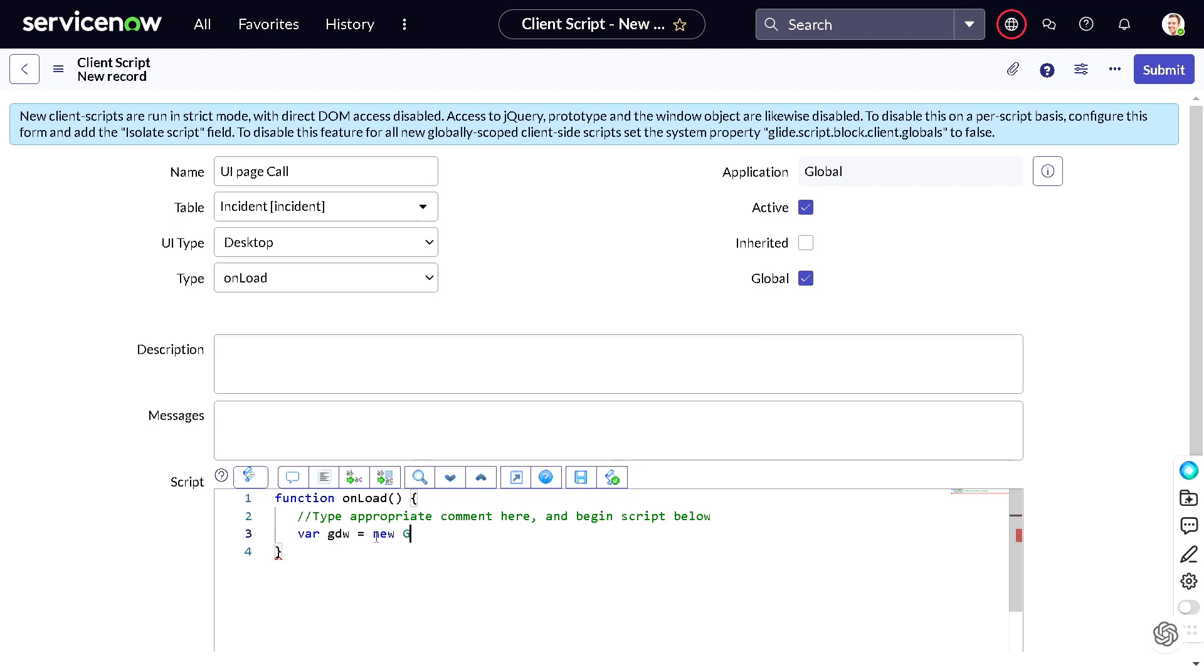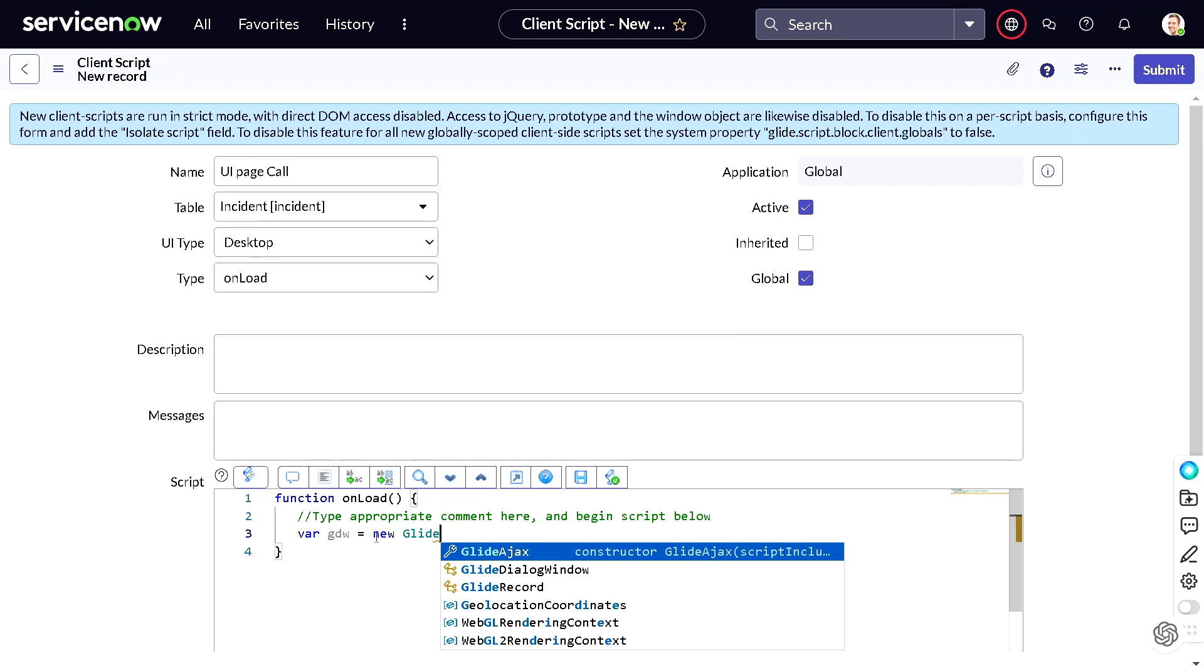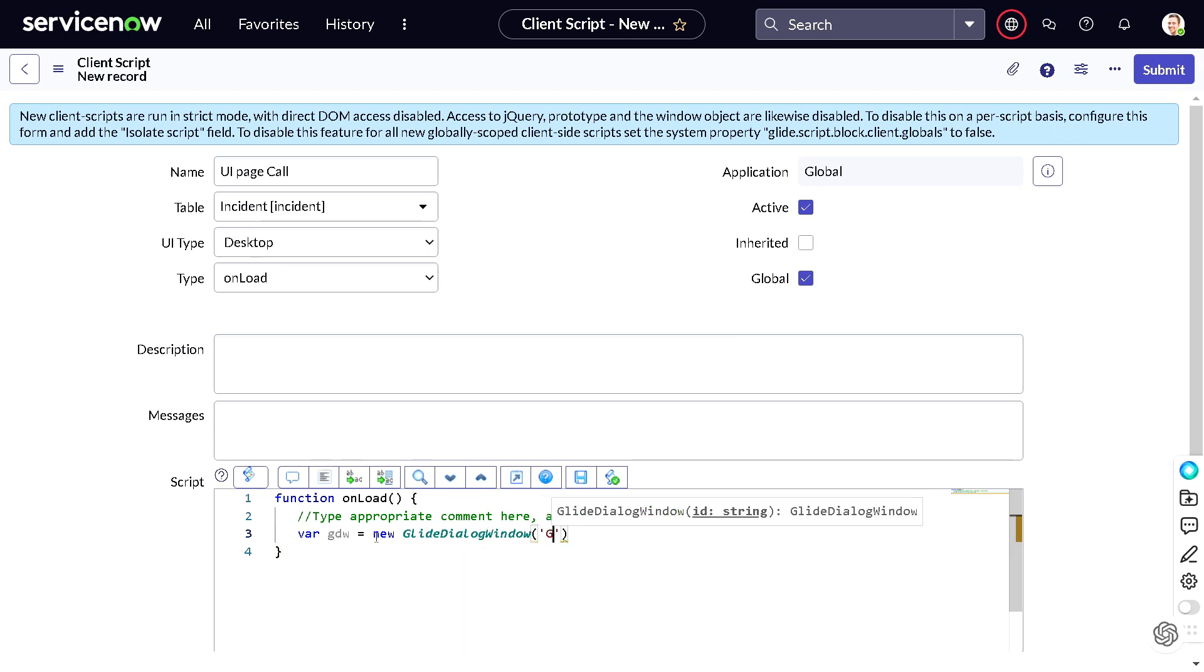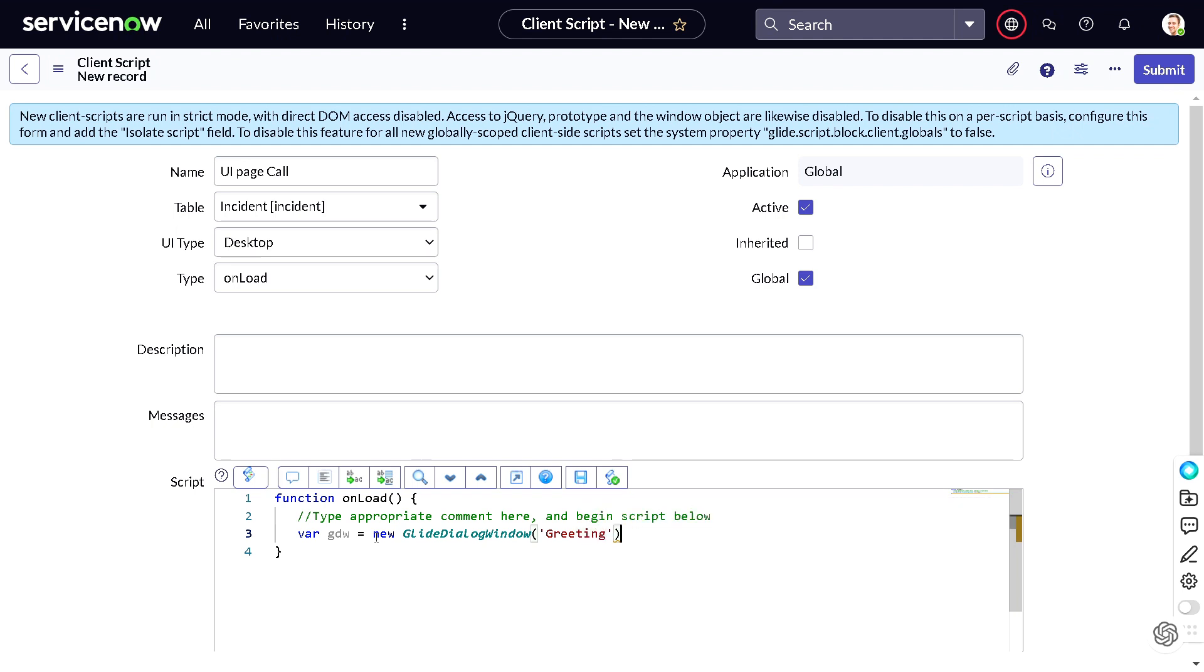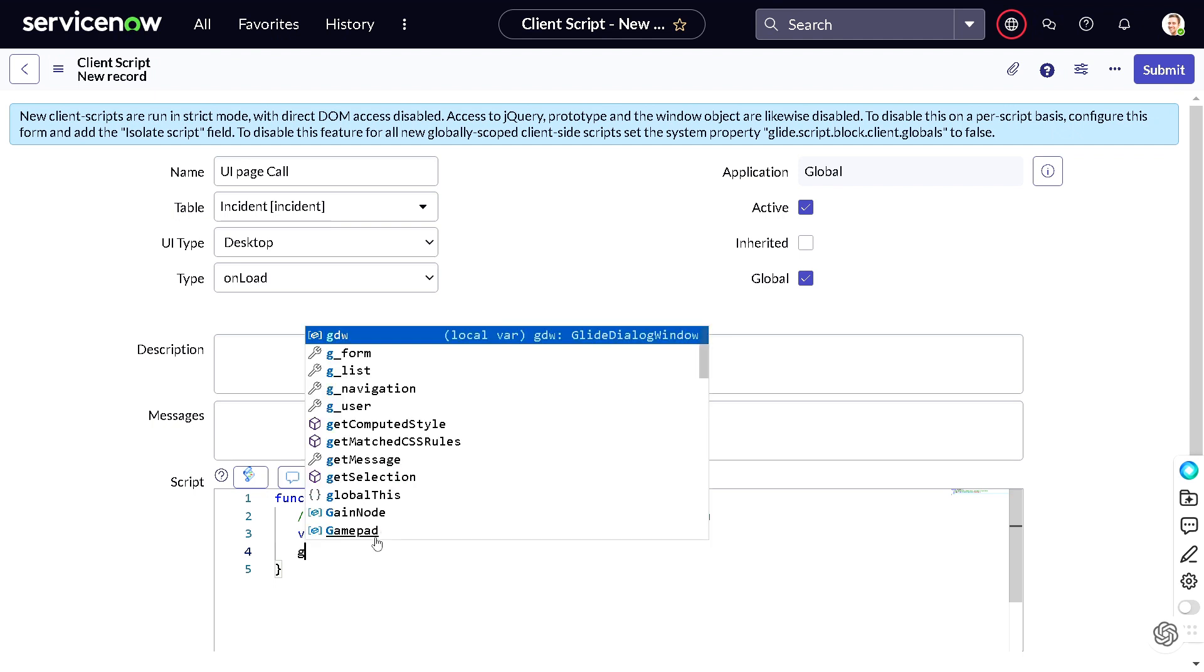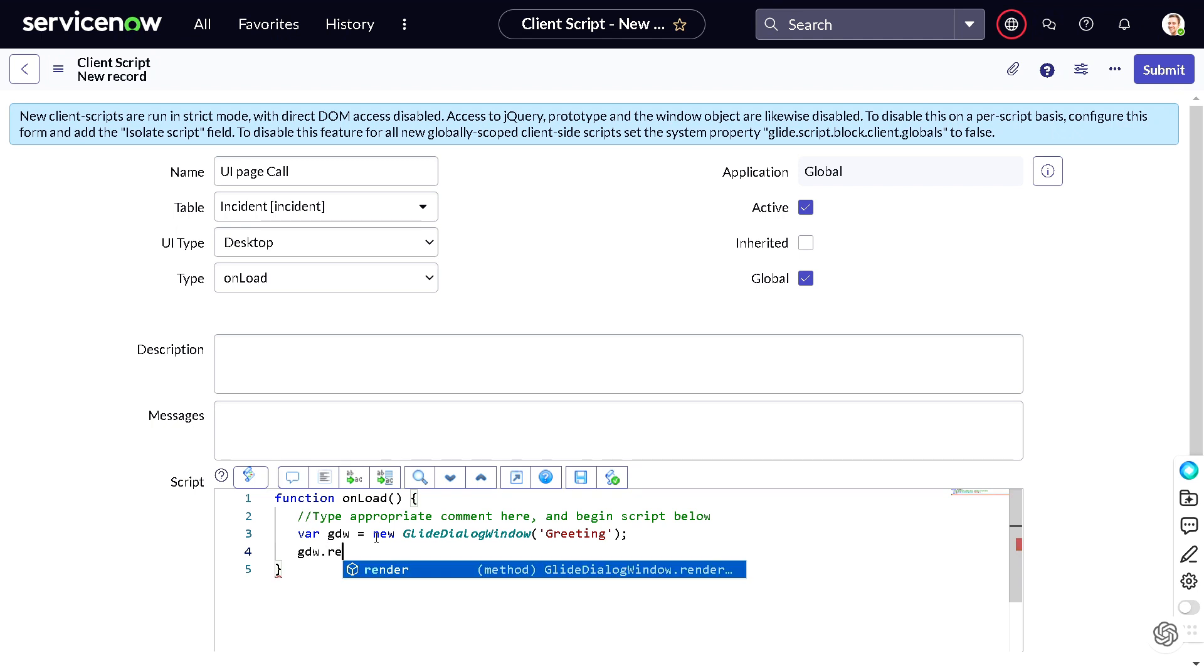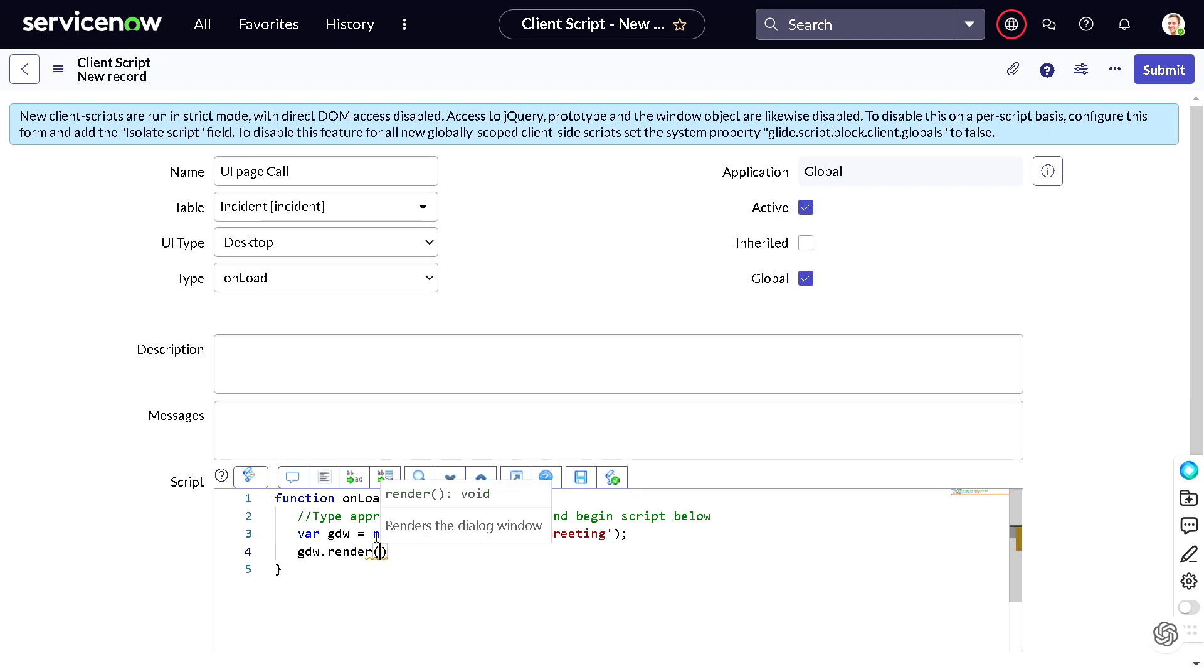So how to define the syntax for it? So it's variable clientDialogWindow, DW I will give, equal to new GlideDialogWindow. We have to just provide the name of the UI page, so 'greeting', and then we can simply do dtw.render. So this is done.